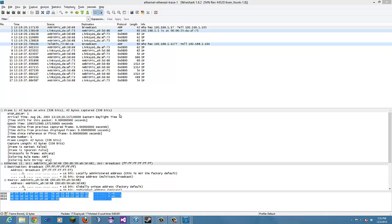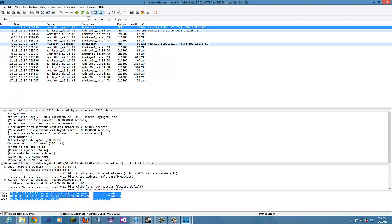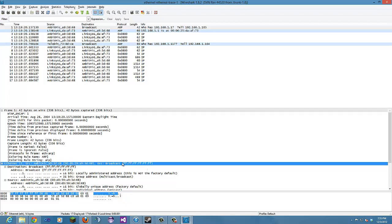So it's going to be, so that's right here. It's going to be 00 colon D0 colon 59 colon 89 colon 3D colon 68. And then the destination is right here.